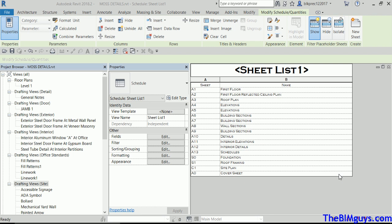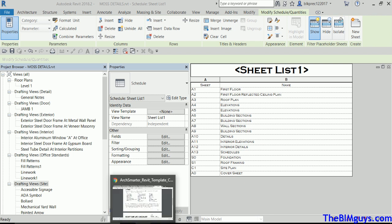In this video, we're going to cover how to take a CAD detail and convert it into a Revit detail cleanly. That's the key. Now that we're starting to create this folder called Moss Details or EAA Details, we want to try to keep this as clean as possible.